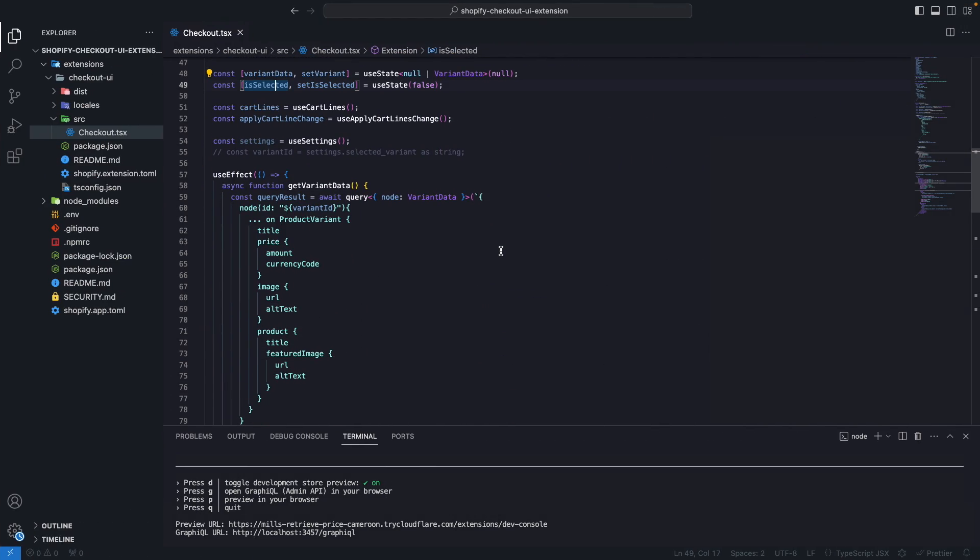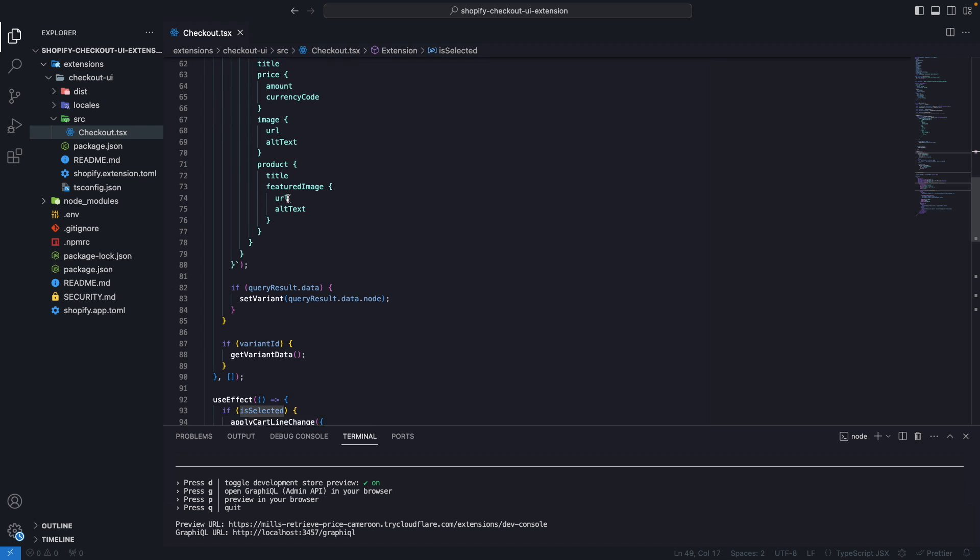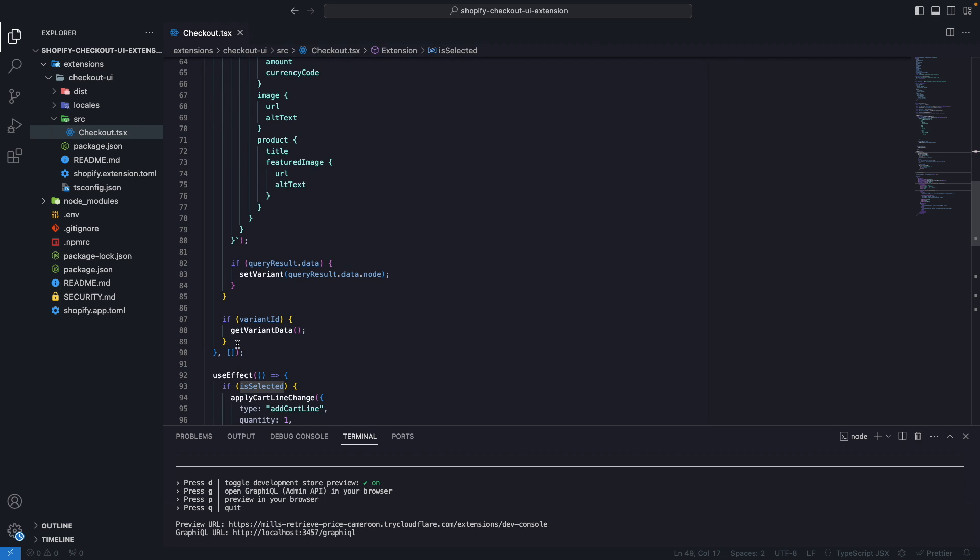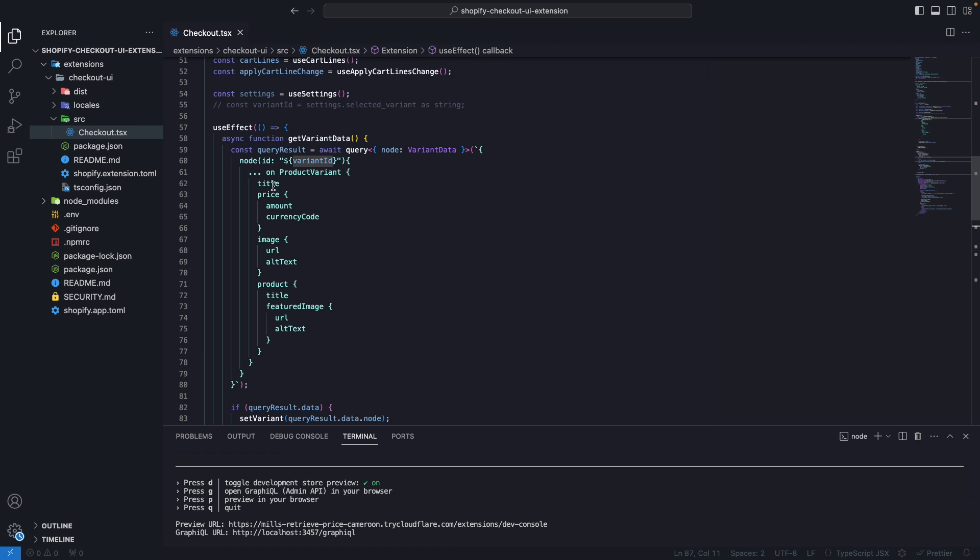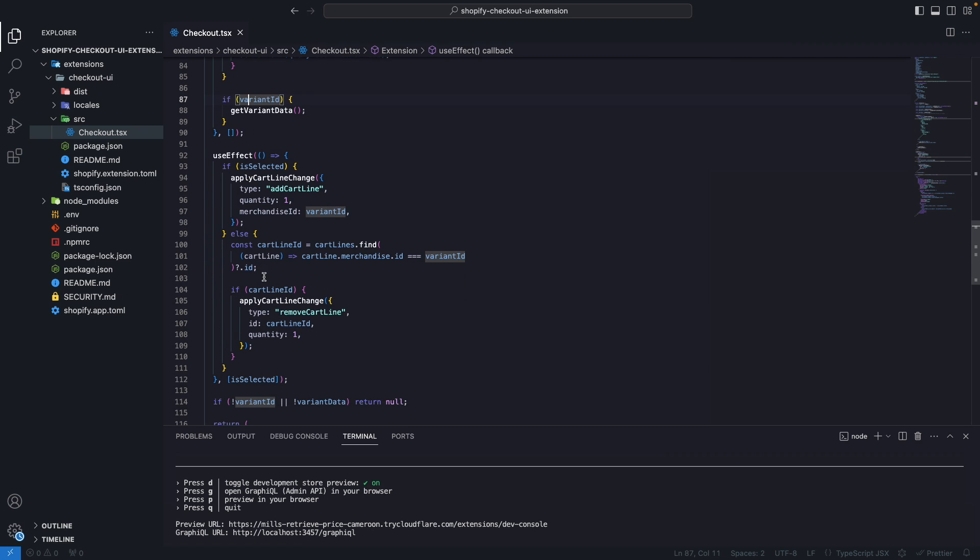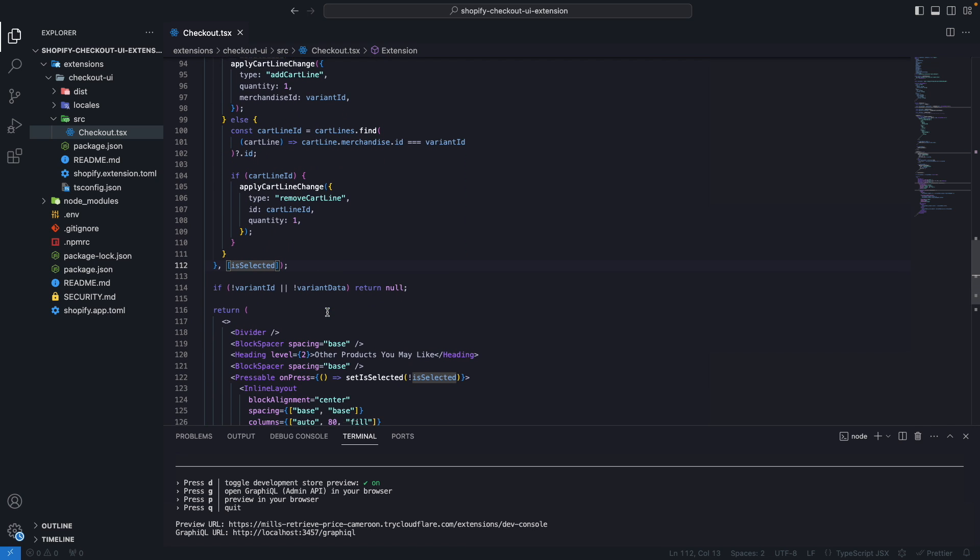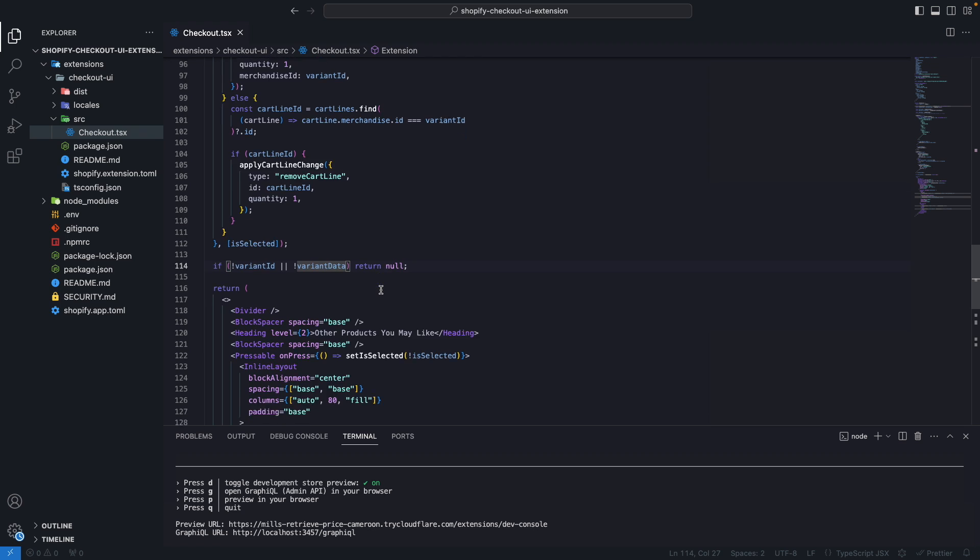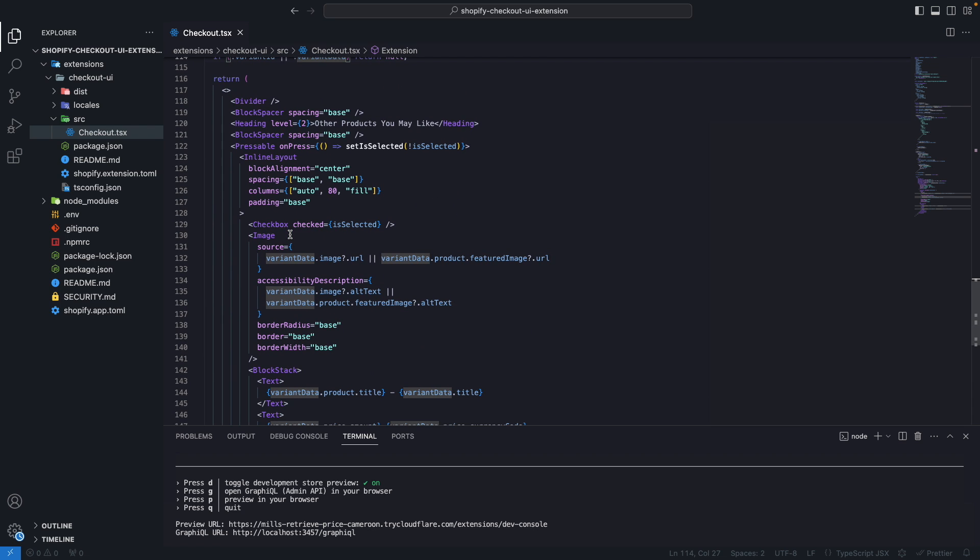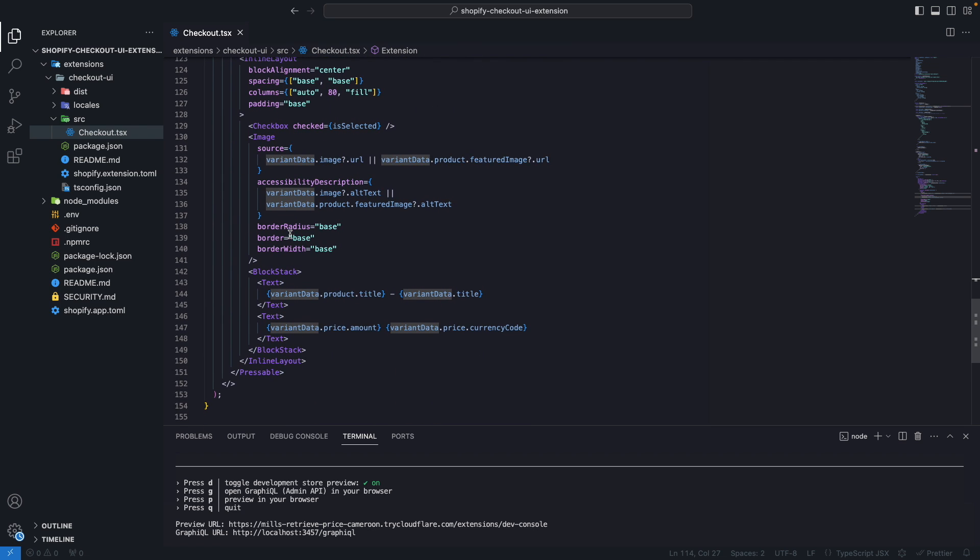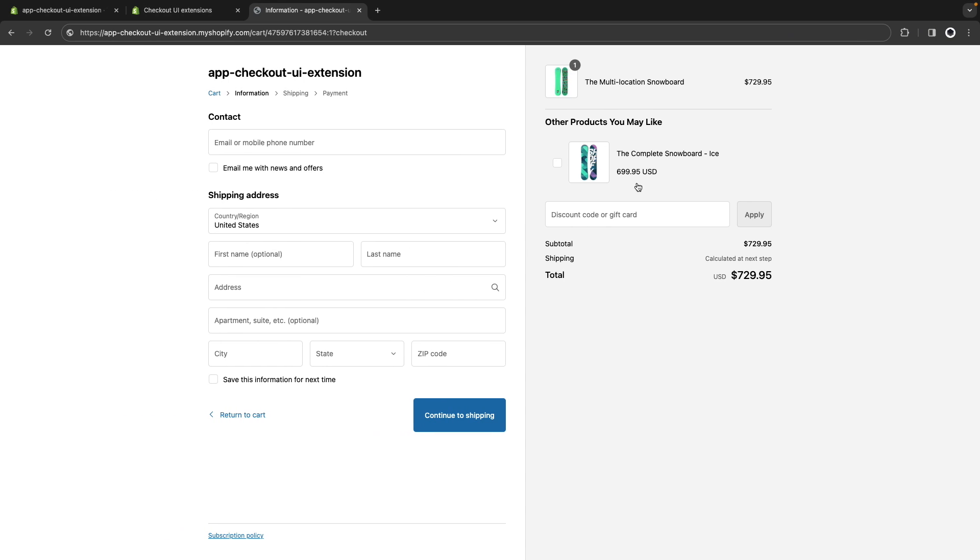Next I'm getting the variant data in this use effect so when the component mounts for the first time if there is a variant ID I get the variant data by running this Shopify admin API query. And then when is-selected changes if the item is selected I add it to the cart else I remove it from the cart. And if I don't have a variant ID or variant data I return null. Then all of this over here is just UI code for rendering the extension which is what you're seeing over here.